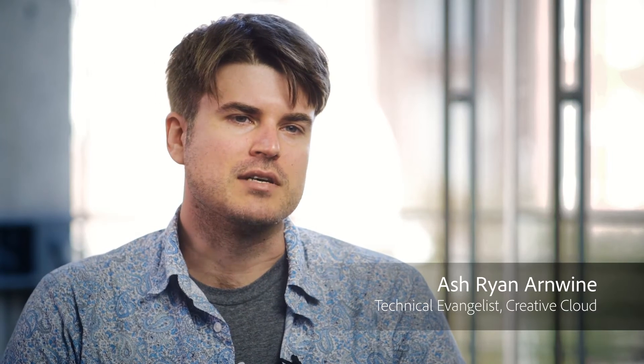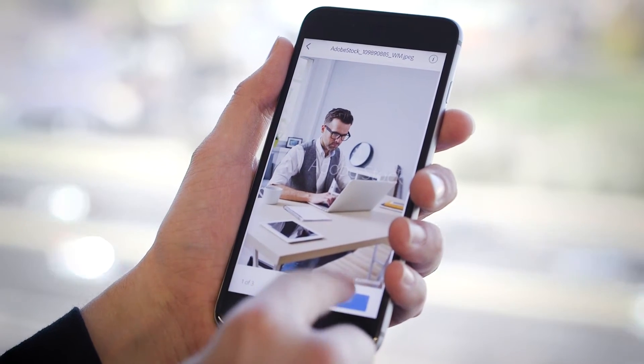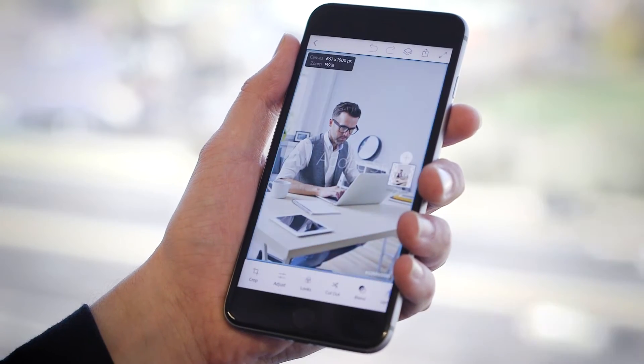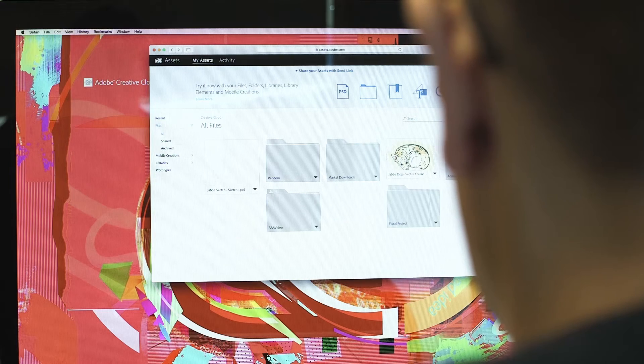The Adobe Creative SDK makes it possible for first-party Adobe apps and third-party apps from other companies out in the world to become part of the Creative Cloud platform. It lets users download their creative assets into mobile and web apps, get access to creative tools made by Adobe, and upload new assets back into their Creative Cloud accounts.